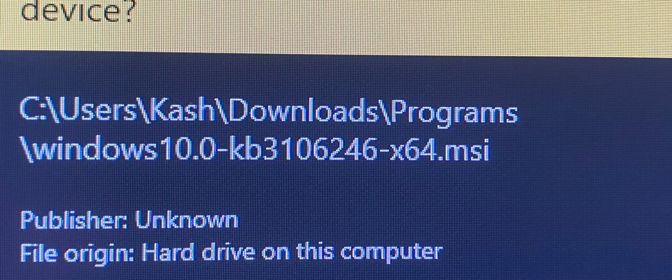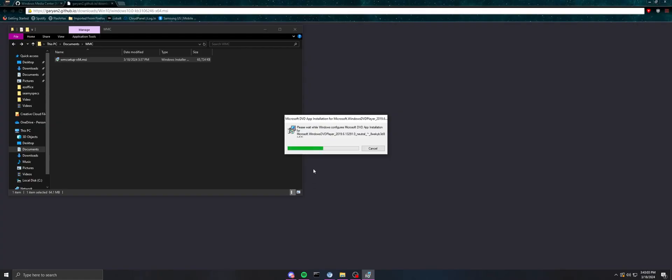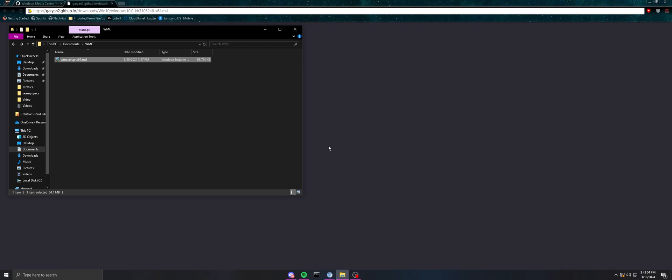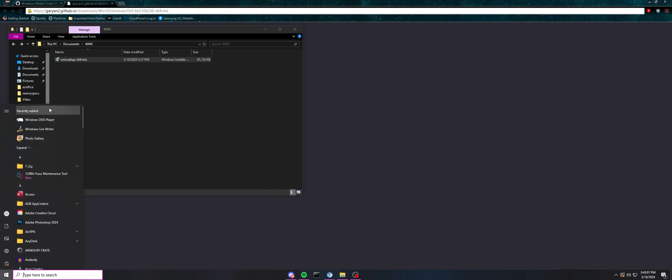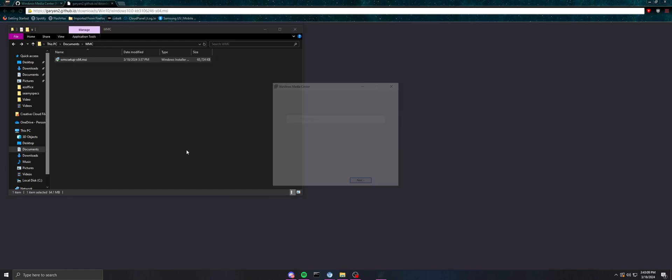So now what you're going to do is just wait, and then if you check and see if DVD Player is installed, then you can just open up the app.